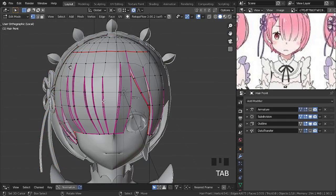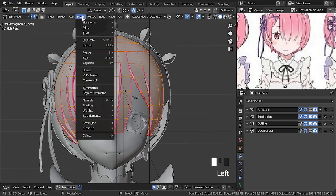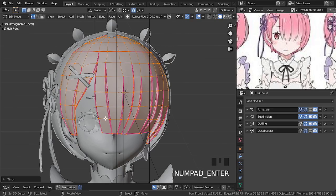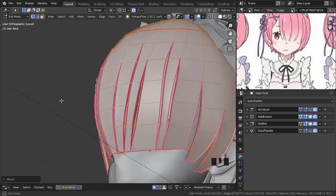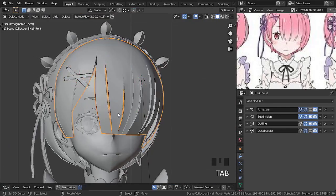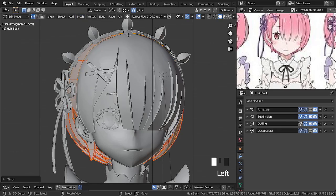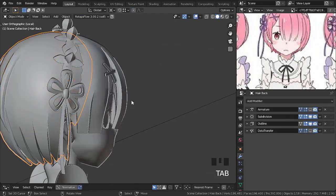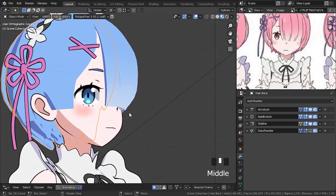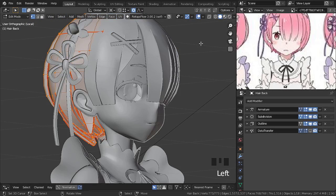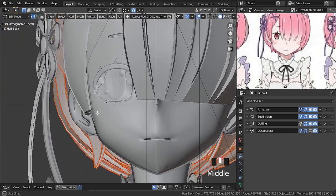Now let's repeat this procedure for hair. But for the hair, we must recalculate the normals.